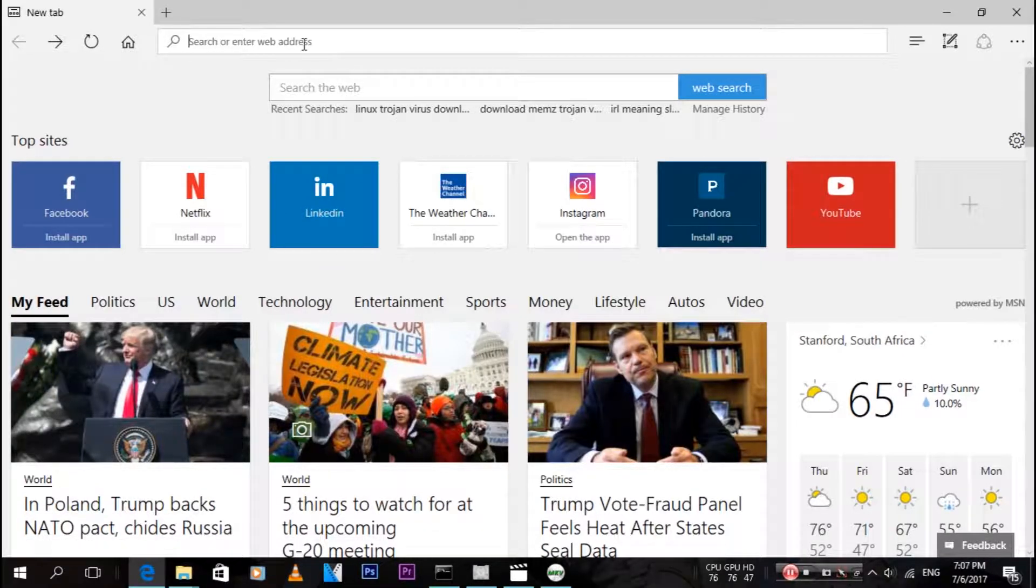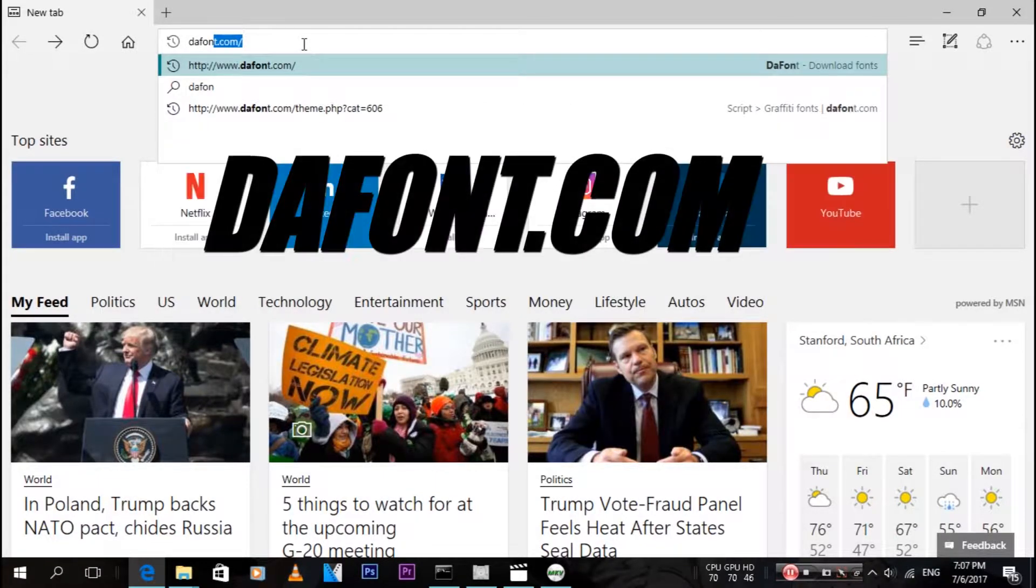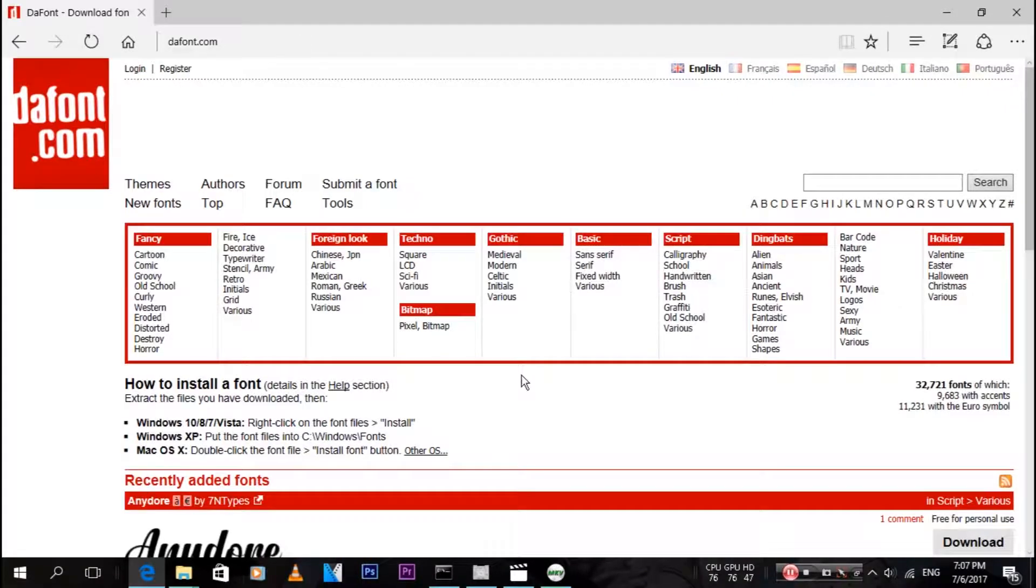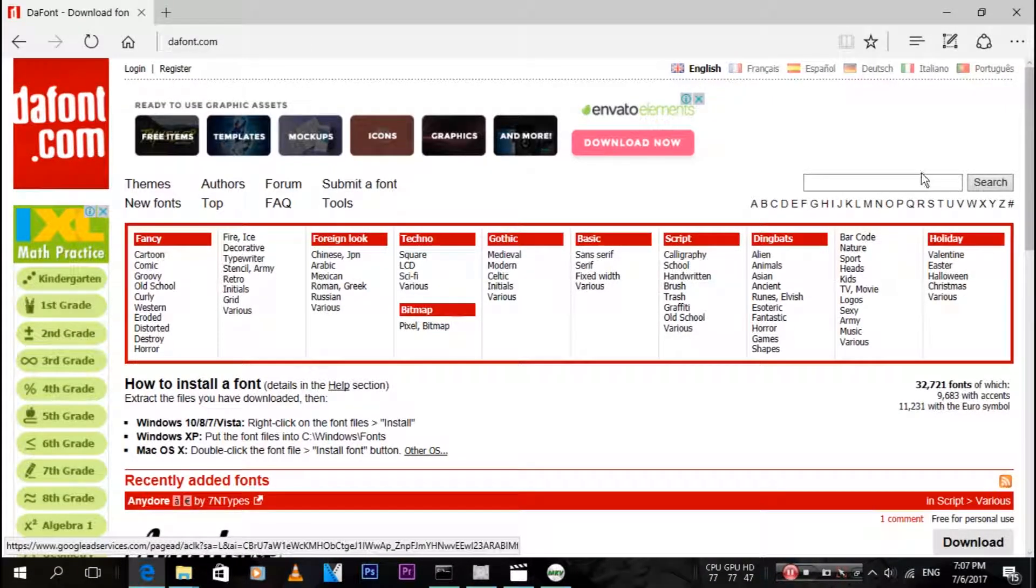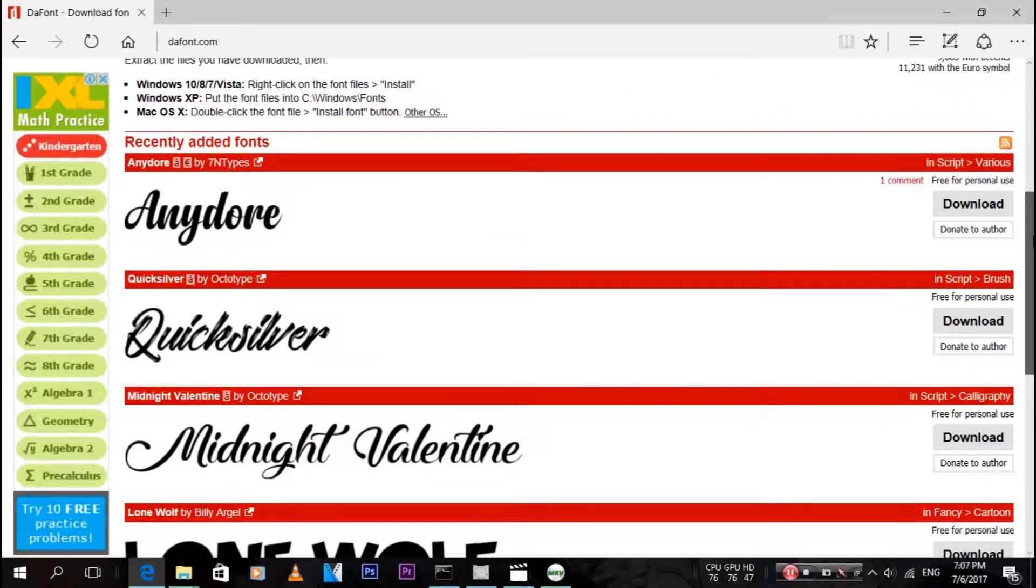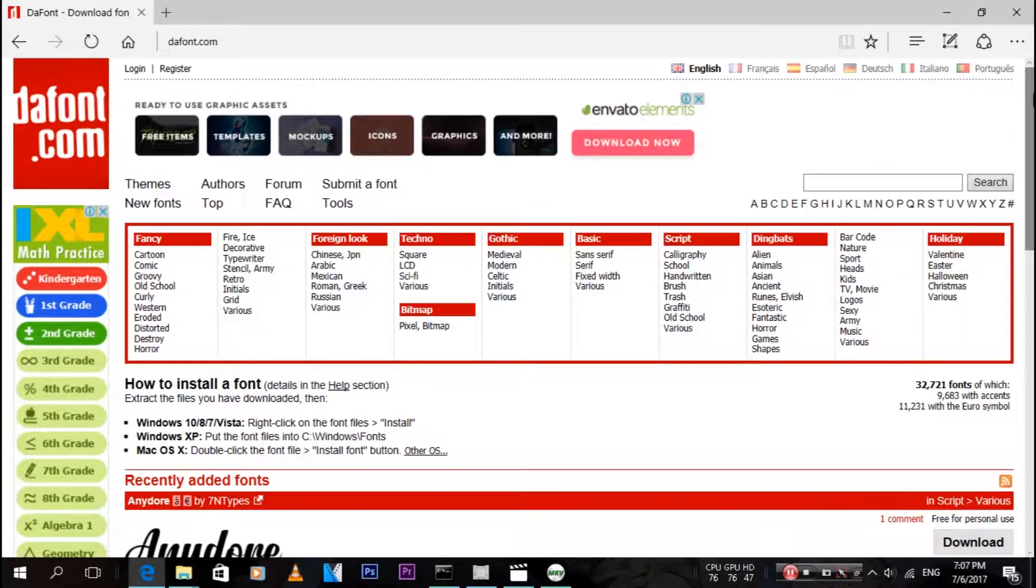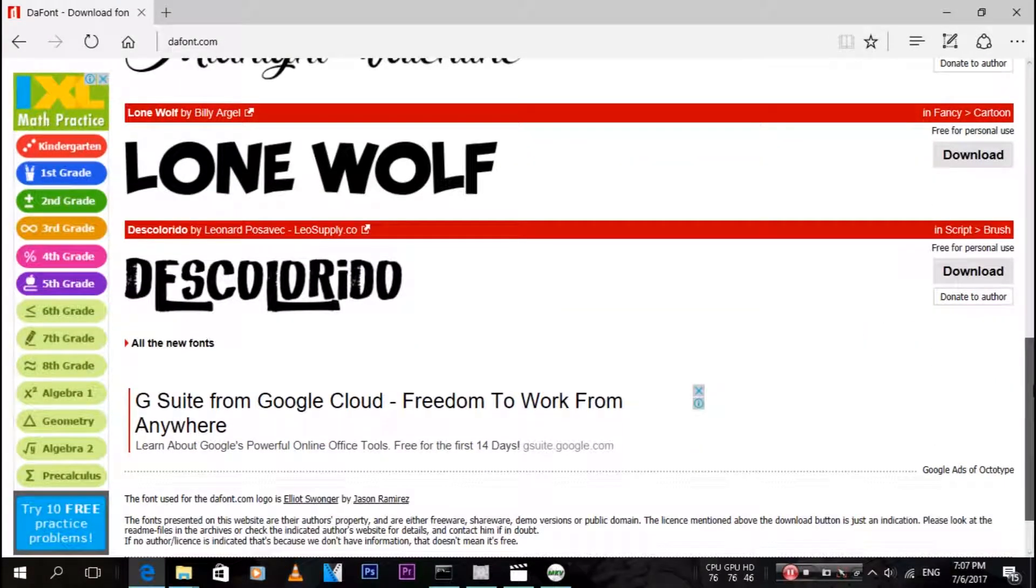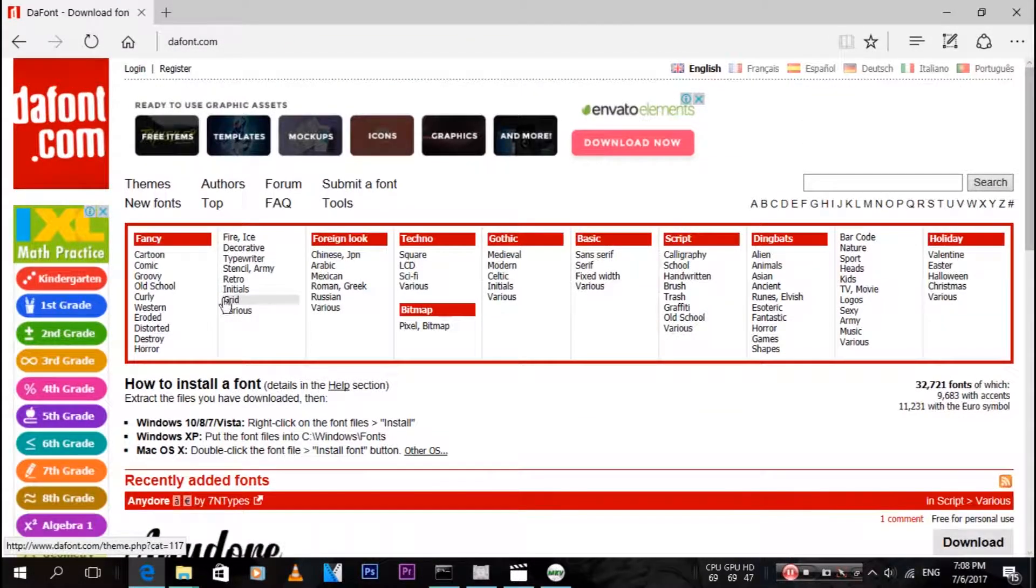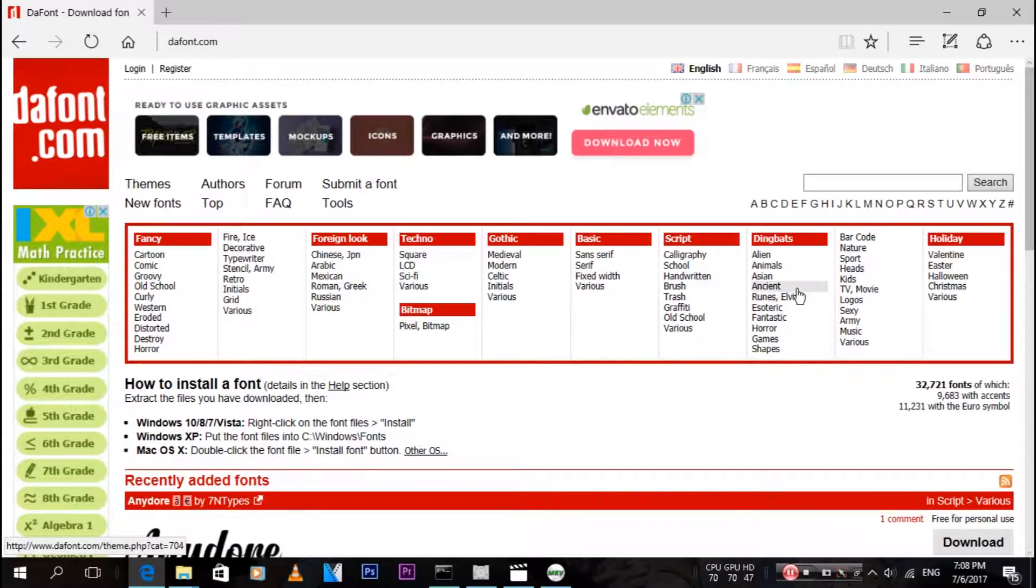Type in the web address dafont.com, which will be in the description, and it will bring you over here. It has lots of different things, really cool ones. As you can see over here, these are all the ones that you can pick from at the top. These are all the different categories.